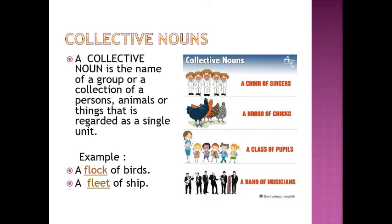Collective noun is the name of a group or a collection of a number of persons, animals, or things that is regarded as a single unit. Example: a flock of birds, a fleet of ships, a bunch of keys, a pile of books. In this slide, you can see many collective nouns with their pictures: a choir of singers, a brood of chicks, a class of pupils, a band of musicians.